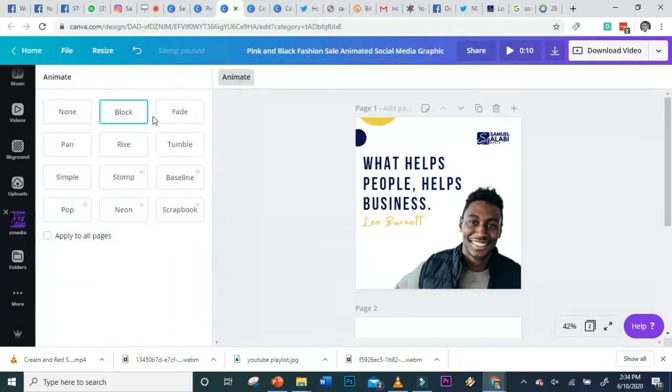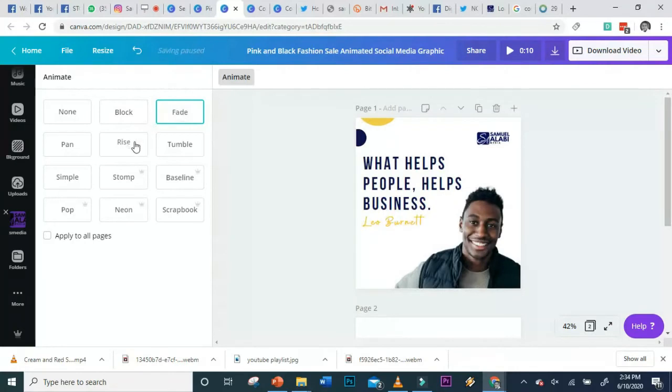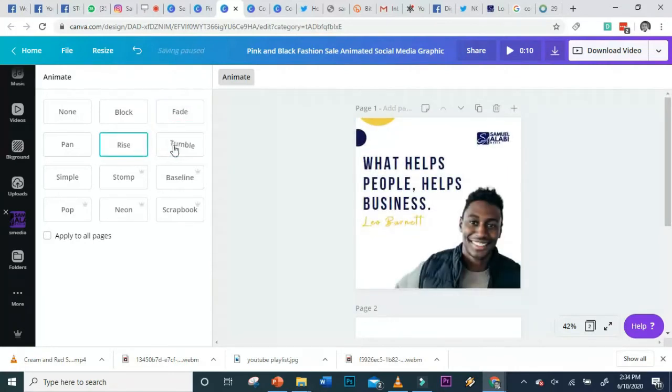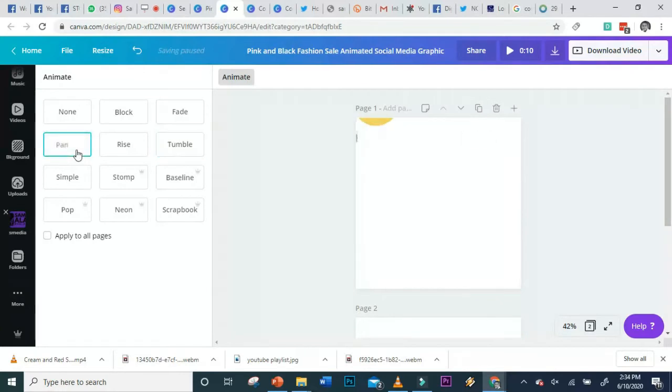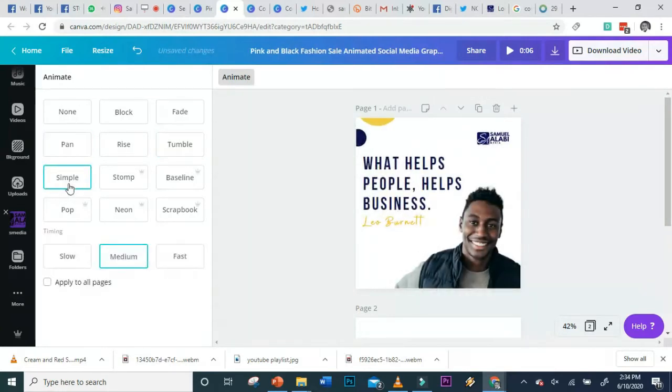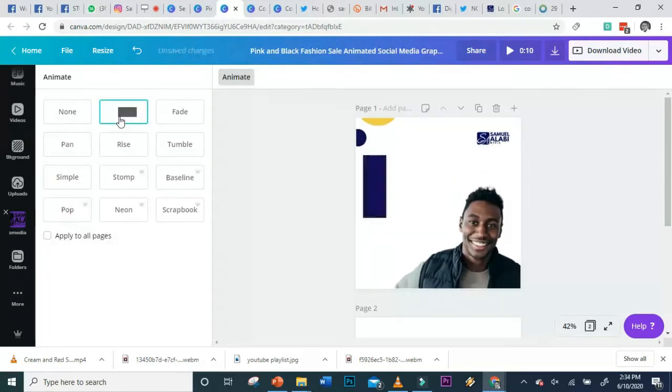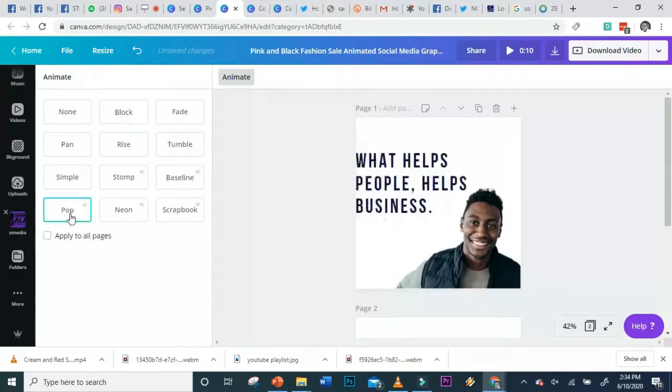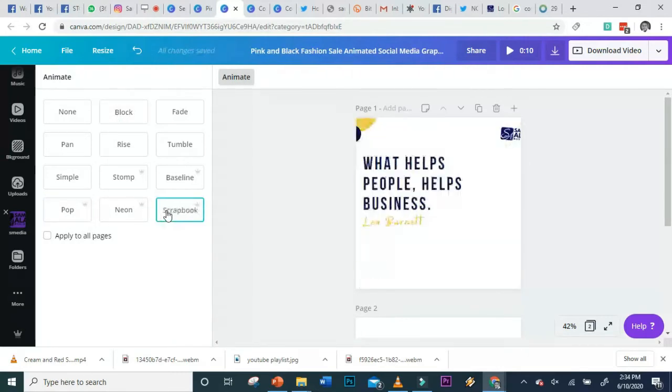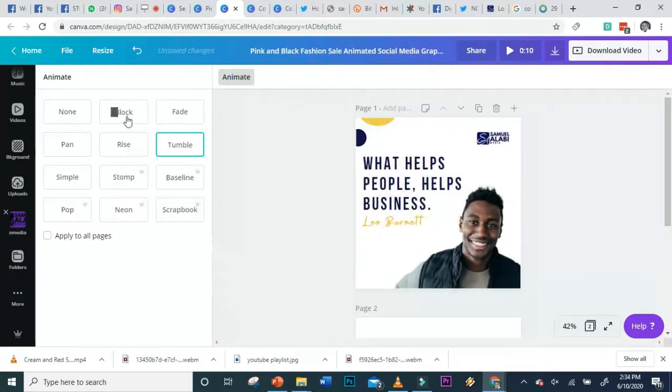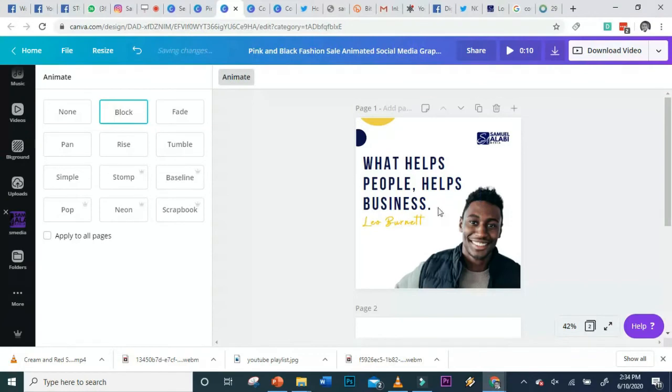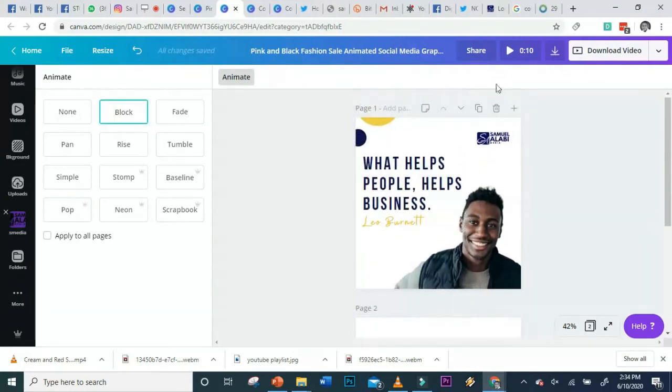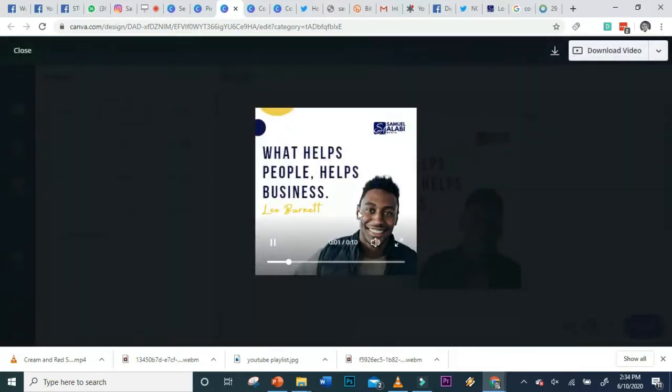When I click on it, I have my logo. I can animate this page. I can make it fit, write, tumble, pan, simple, pop - that's a good one. I love block, but it says 'what helps people, helps business.' I can make it pop or scrapbook. Which one do you like? You can try your hands on any. I like block - 'what helps people, helps business.'